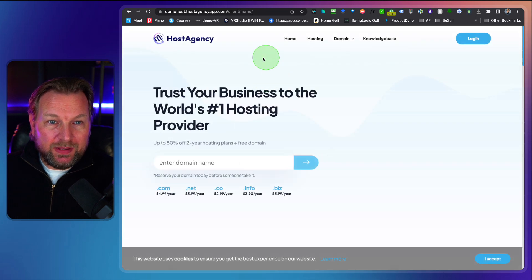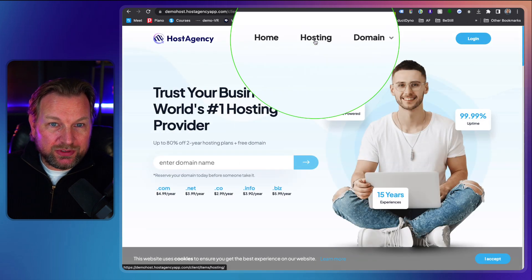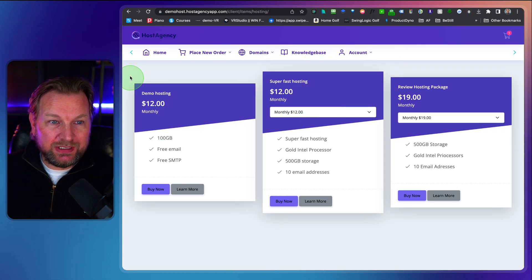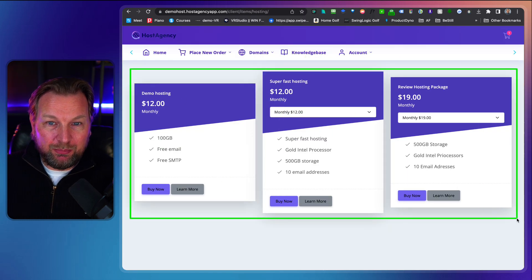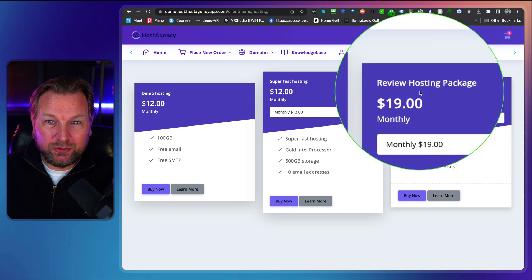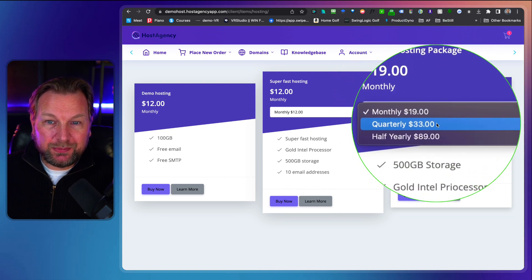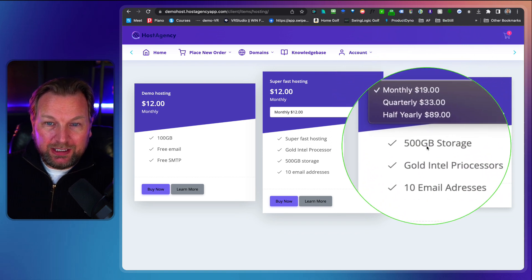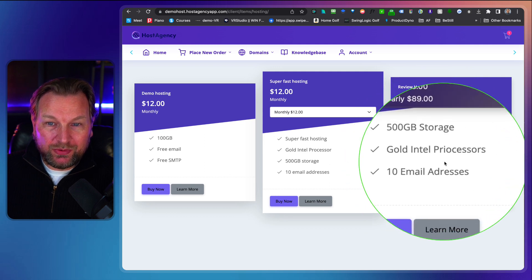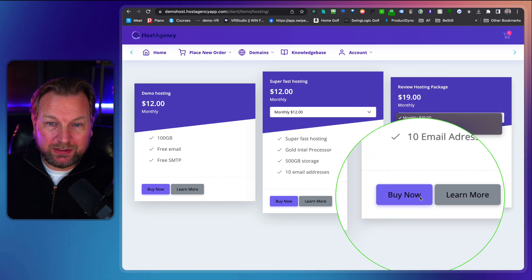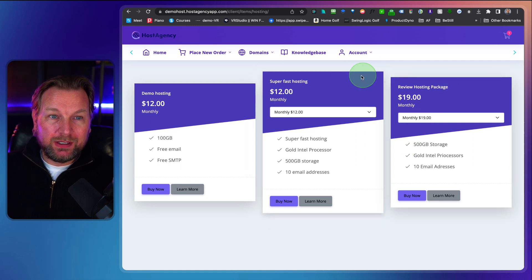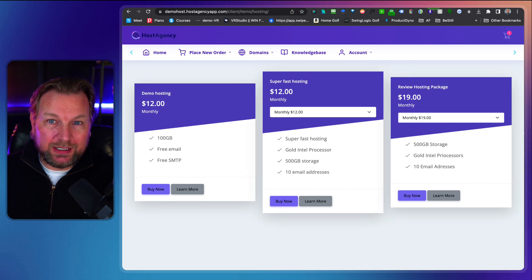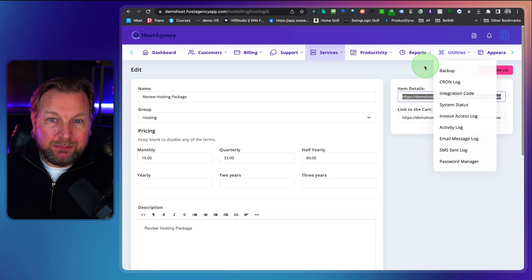So this is how you create these packages and when I go to the hosting again here on your website, you can see I have now three hosting packages in the backend and this is what's my review hosting package. You can see here the three amounts that we added and here's the 500 gigabytes storage, gold Intel processors, and 10 email addresses and people can buy this from you through your website.